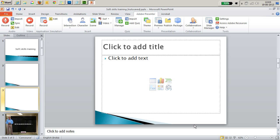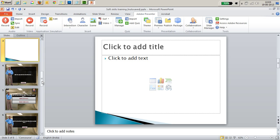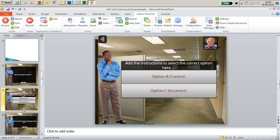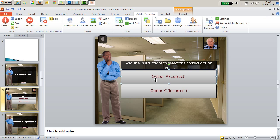You click OK and Adobe Presenter inserts a whole bunch of slides in your course. The best part is all answer options are already hyperlinked to the appropriate feedback slides.